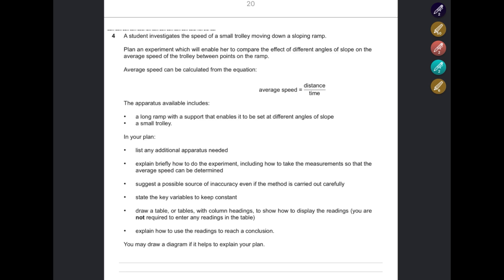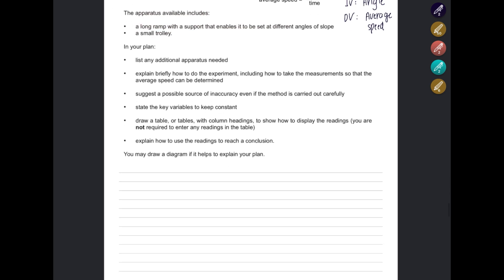A student investigates the speed of a small trolley moving down a sloping ramp. Plan an experiment to compare the effect of different angles of slope on the average speed of the trolley between two points on the ramp. The independent variable is the angle of the slope, and the dependent variable is the average speed. The apparatus includes a long ramp with a support that can be held at different angles, and a small trolley held at the top.